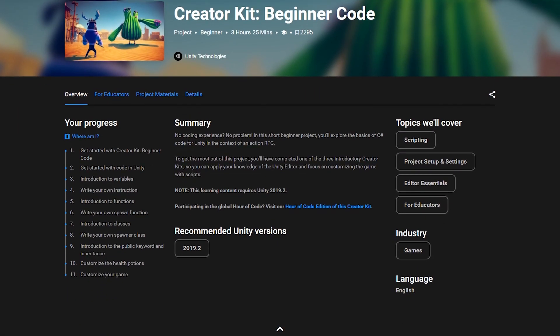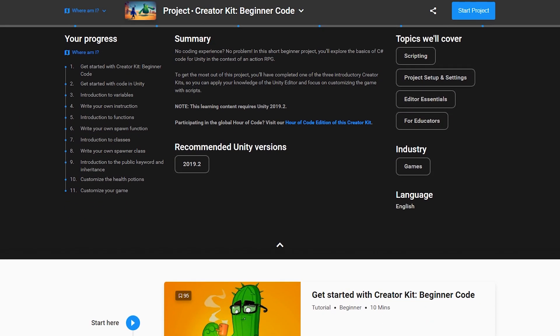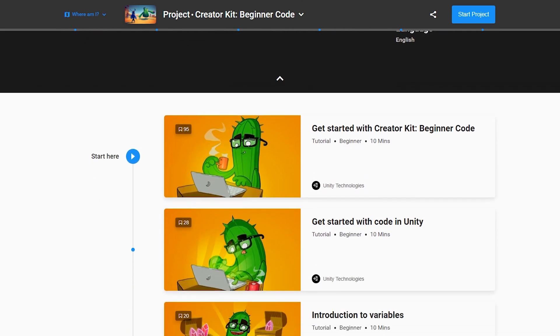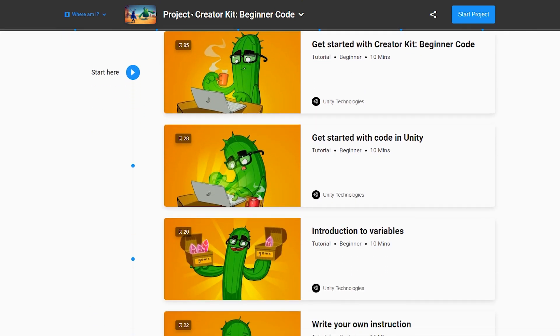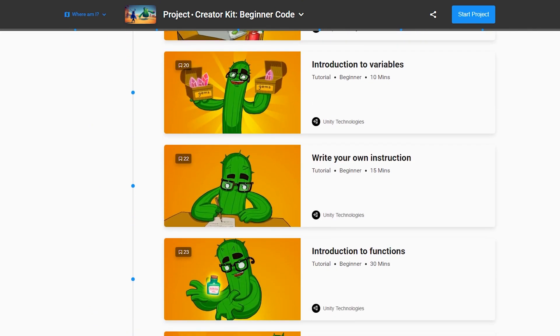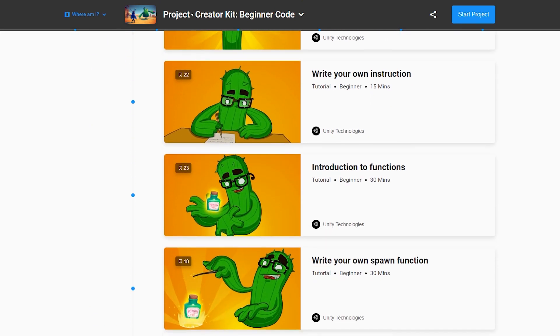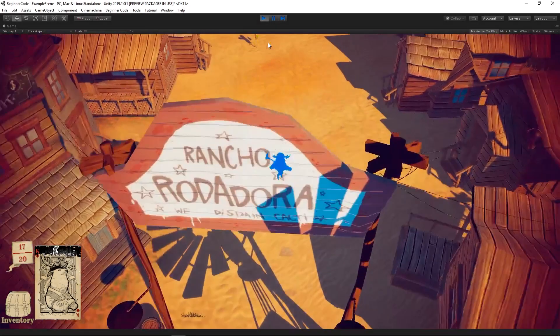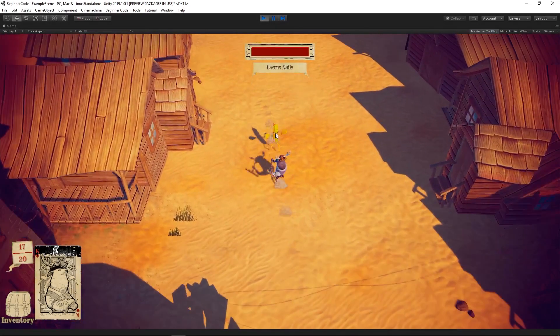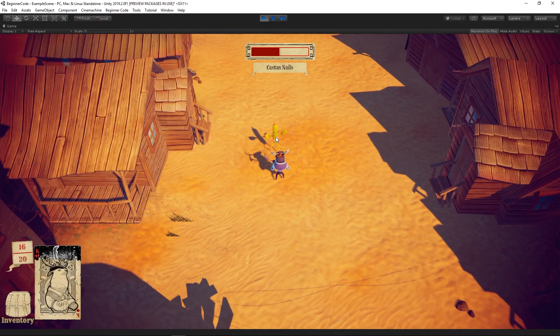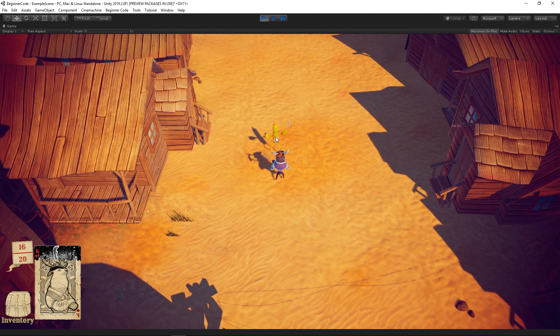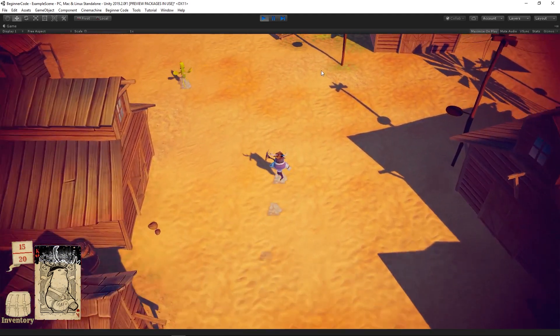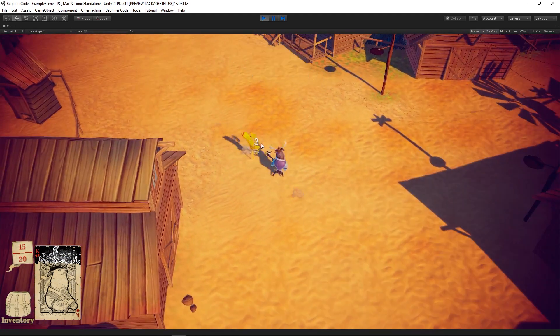If you're not already there, head over to Unity Learn to follow the step-by-step tutorials for this project. When you're finished, you'll be able to share your customized game with your friends. Get started on the links below, and find our videos on further modifications to this kit at the end of the tutorials. Enjoy.